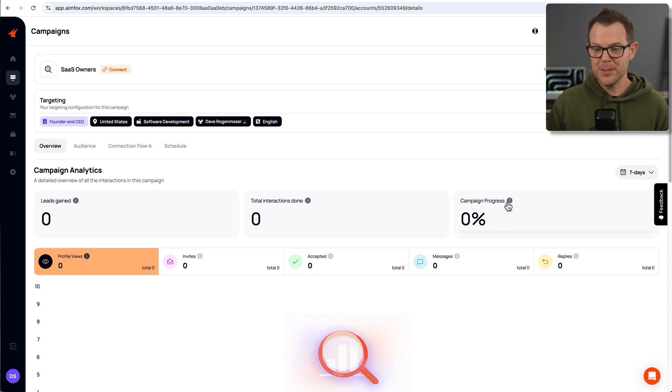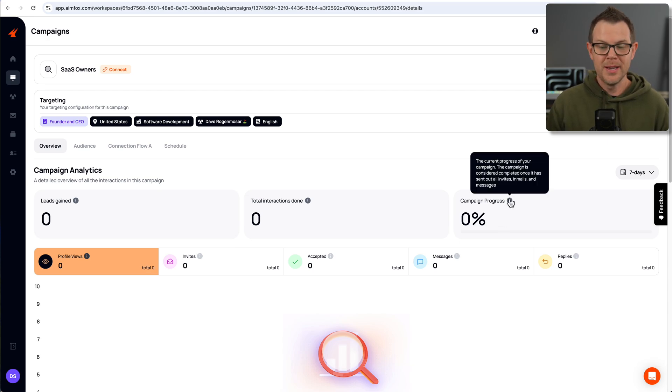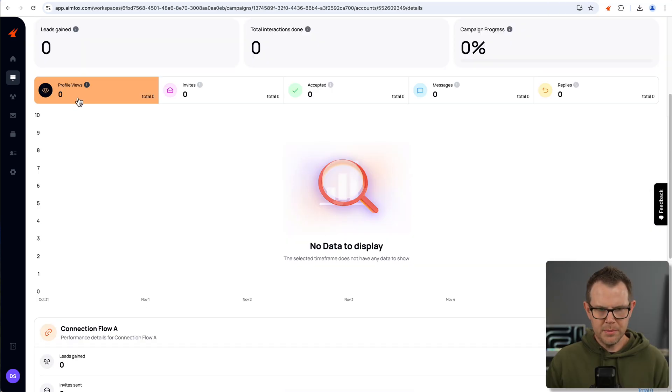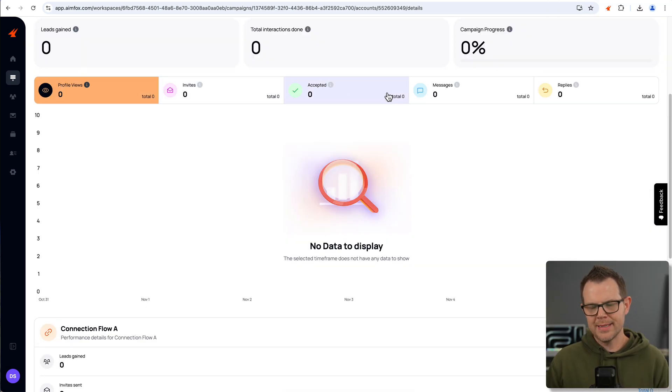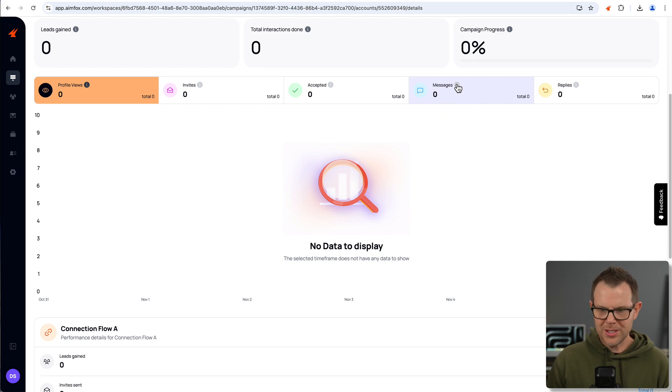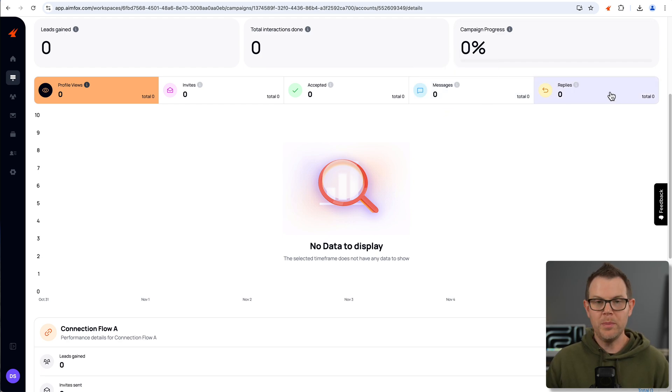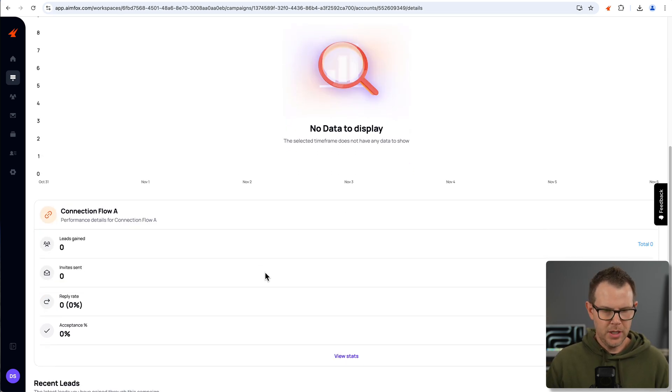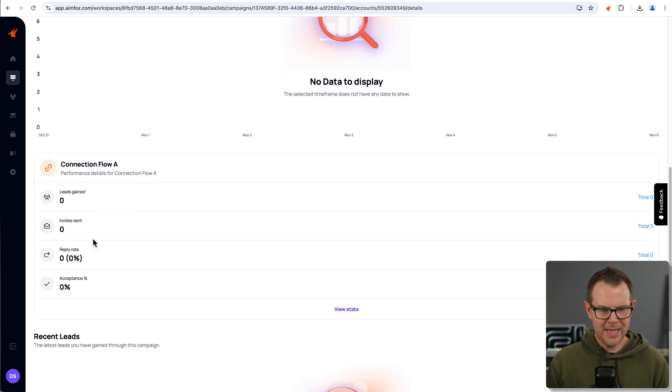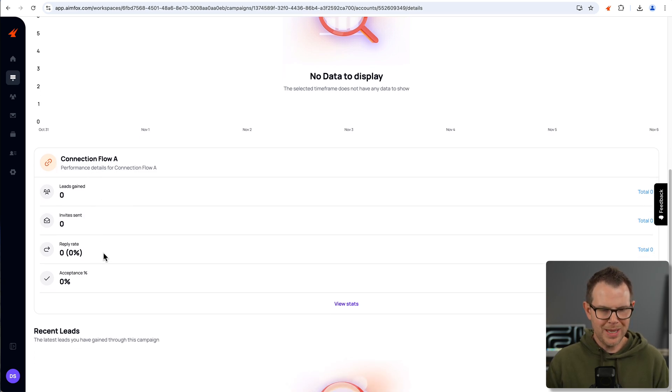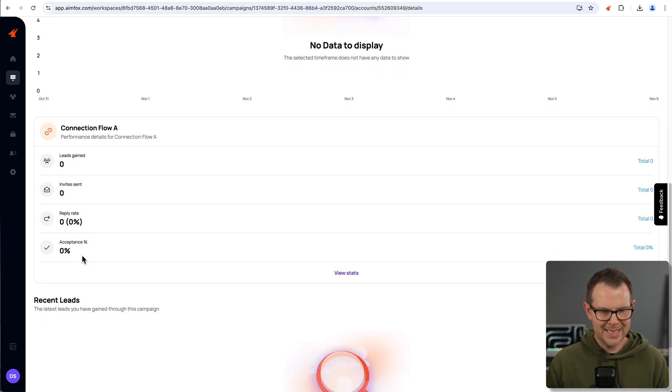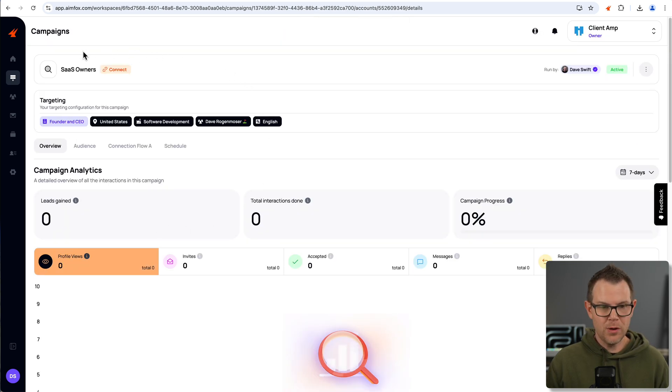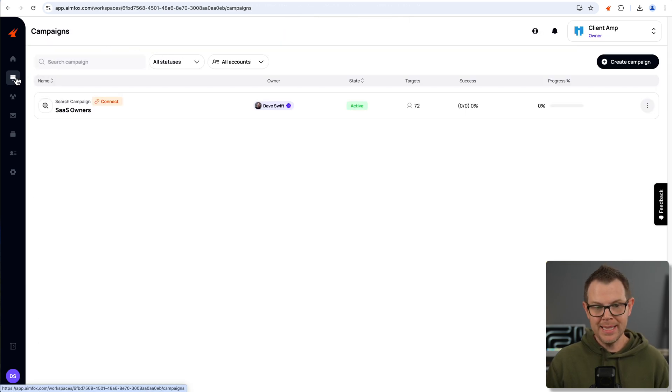It should automatically send out the right number of messages to not get you banned. It's going to keep you within those safe limits. I'll be able to see the number of profile views, the number of invites, how many were accepted, the number of messages that I've sent, and the number of replies I have received. Down below here, I can see the overall connection flow, how many leads I got, how many invites were sent, the reply rate, and the acceptance rate. So, all of this data is over here where it says campaigns. You can see a list of your campaigns and then drill into it to get those analytics.